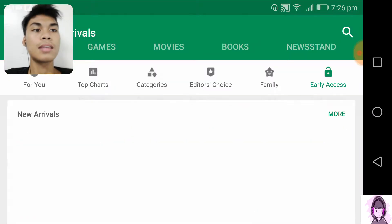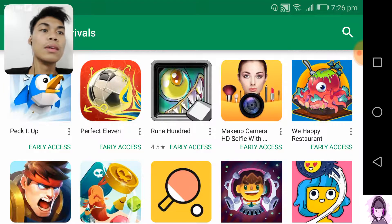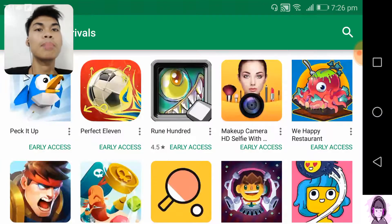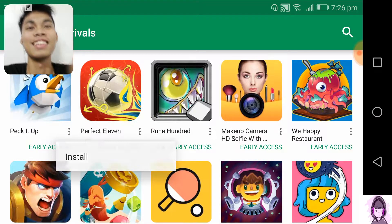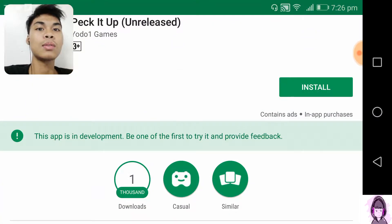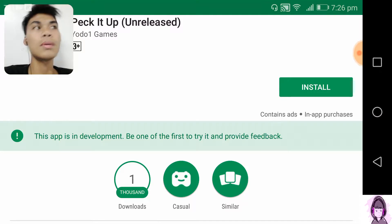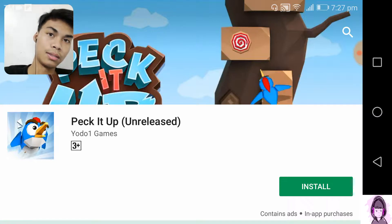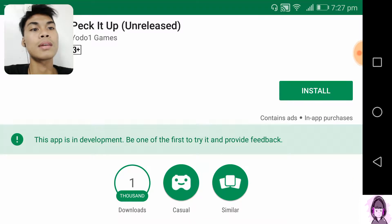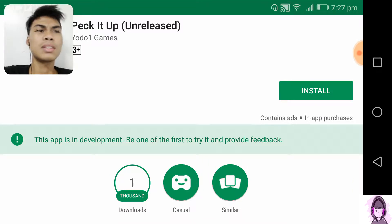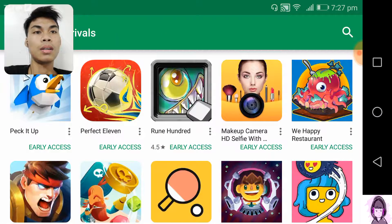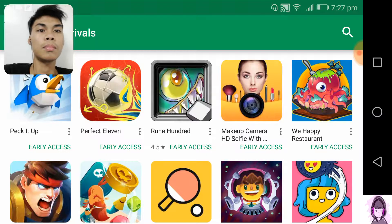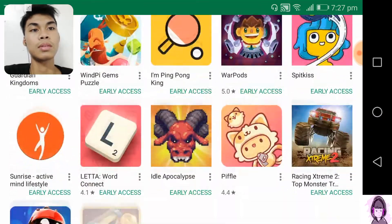These games are early access — you can download them and play by yourself. But there's a note: 'This app is in development, be one of the first to try it and provide feedback.' So developers want our feedback, so they release the first version of their games. Expect some bugs and glitches because these games are not stable; they are still in their development stages.